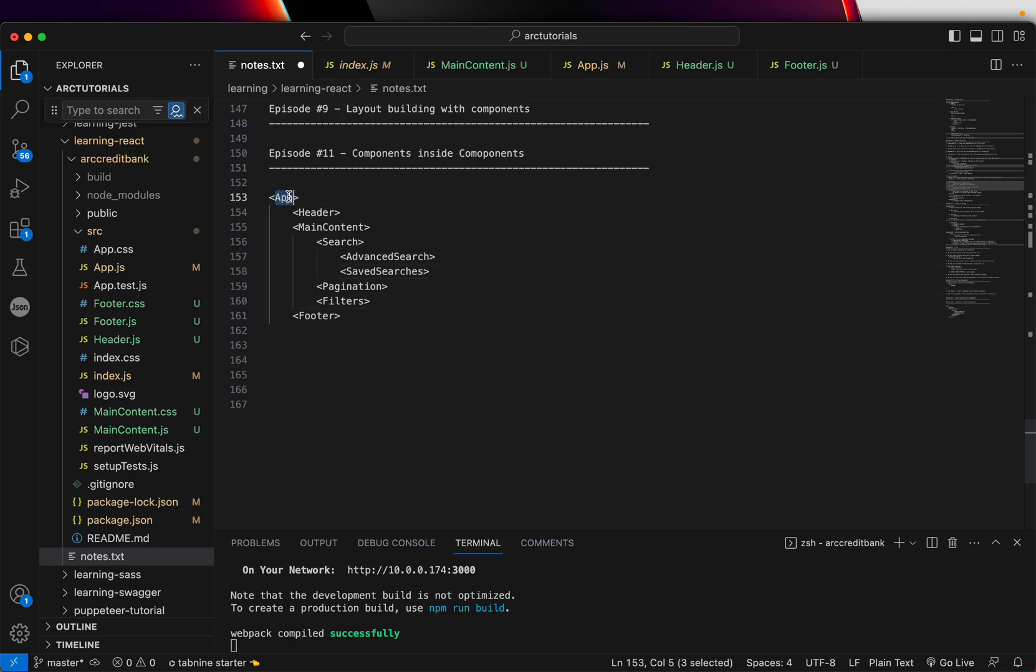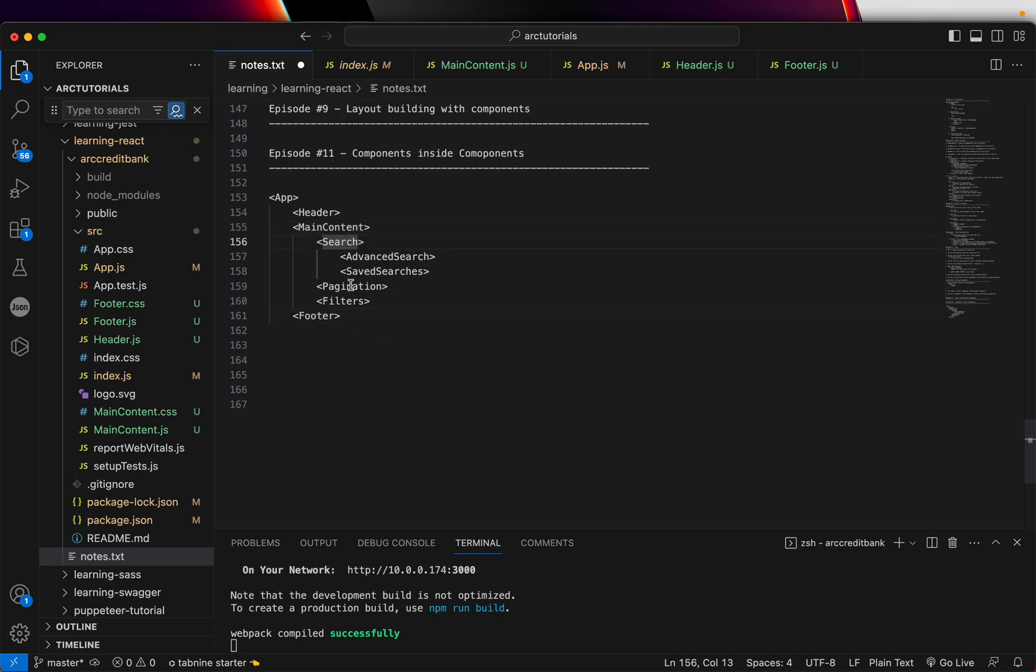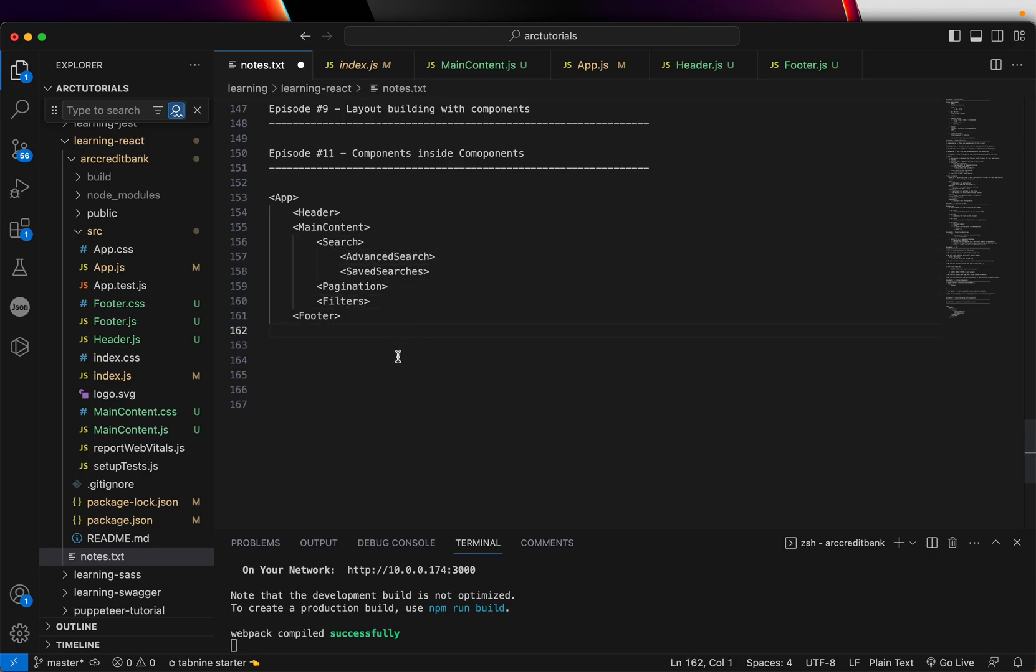Now here app is the parent of header, main content and footer. Main content is the parent for search, pagination and filters. Search is a parent for advanced search and saved search. So that's how you design the architecture of the page. You design that in a hierarchical order and you create smaller components.